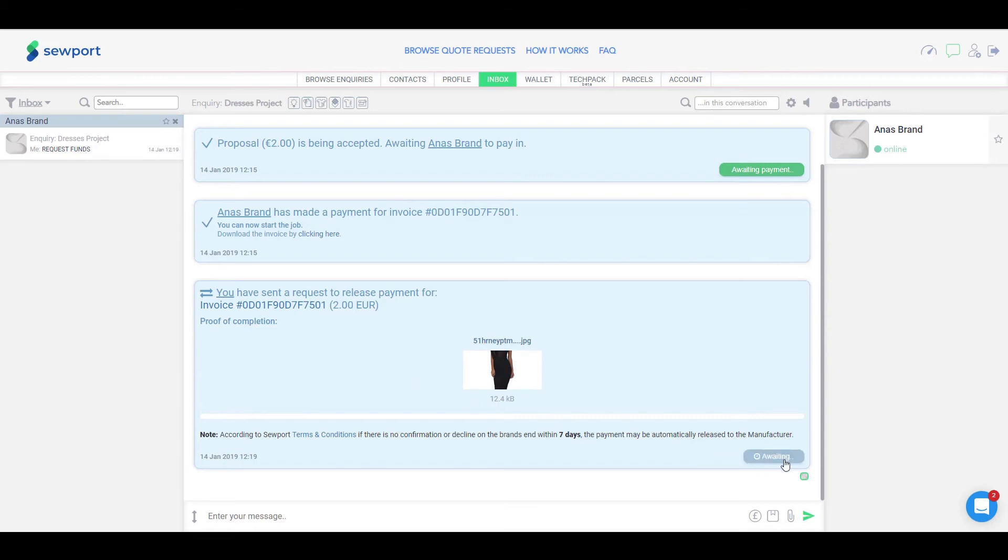Once the brand accepts the release of funds, the status will turn green and change to Funds Released, instructing SOAPWord to process the remaining amount to your withdrawal account.